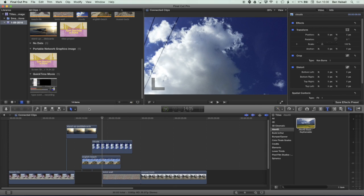So there are a few quick tips for moving things around when you're working with connected clips. And also moving things around on the main storyline when you've got connected clips that you don't want to move around.